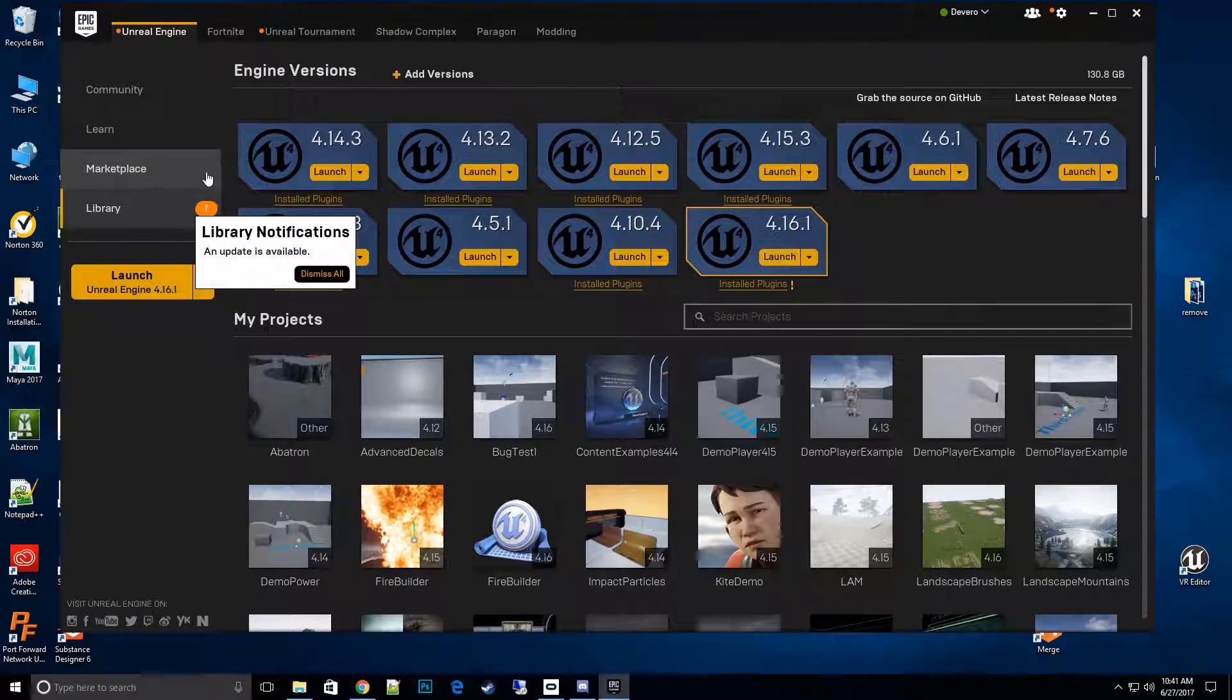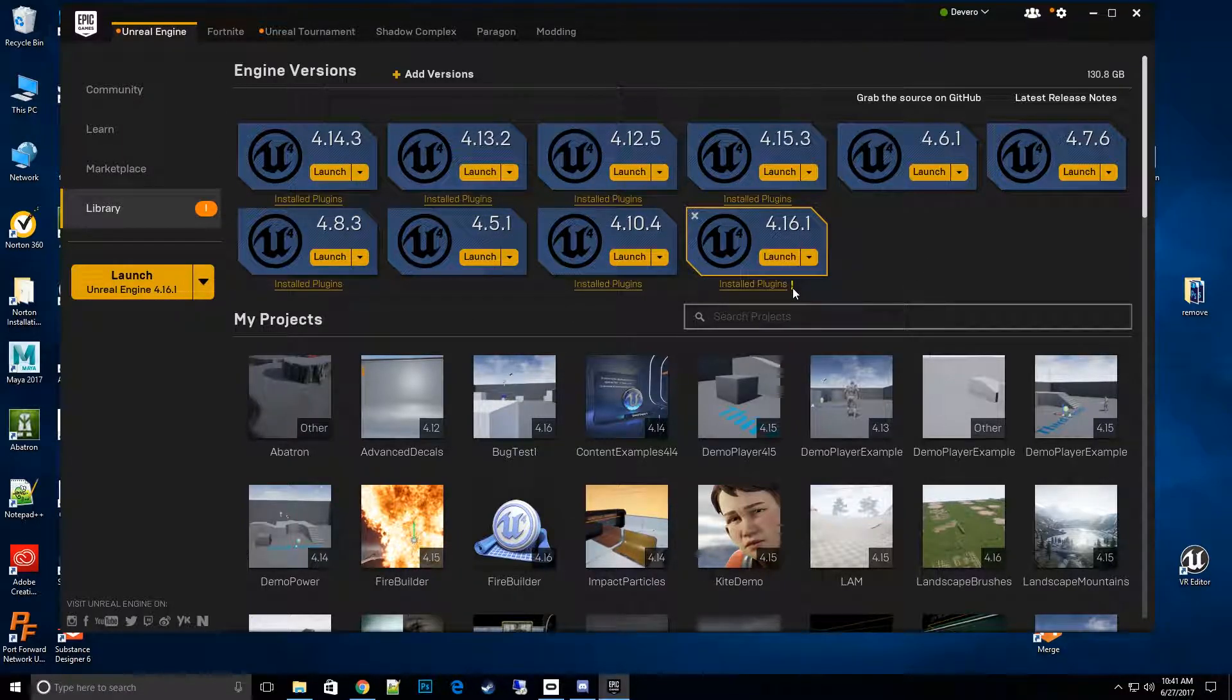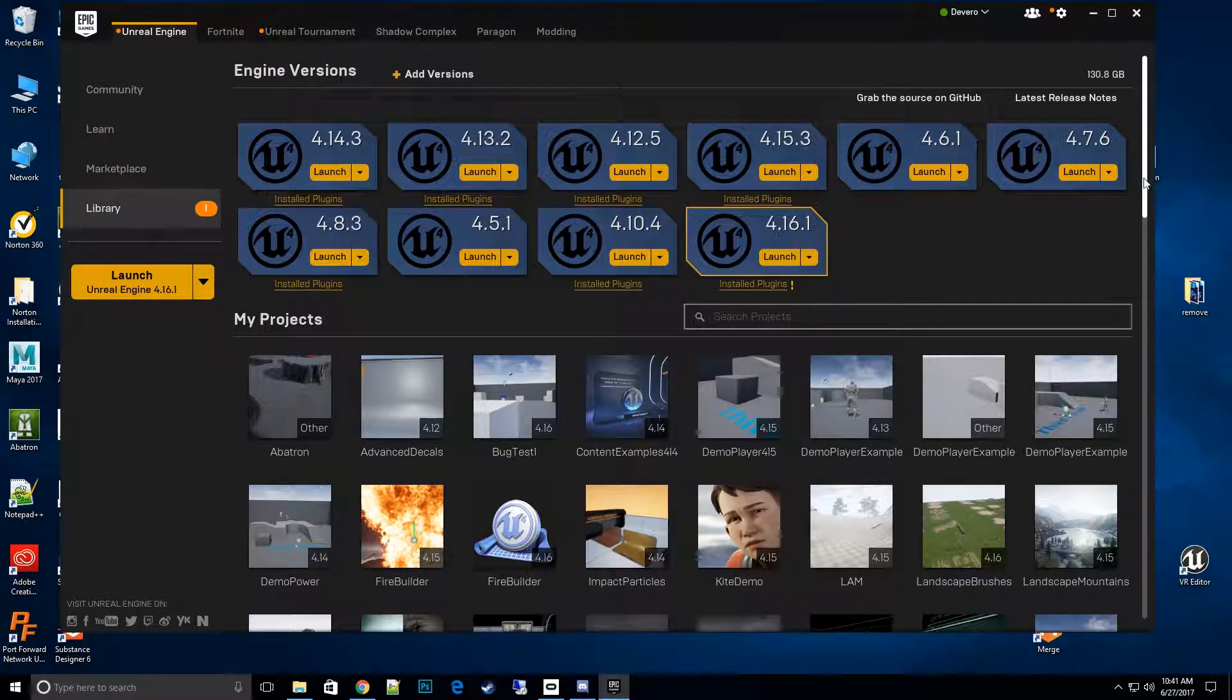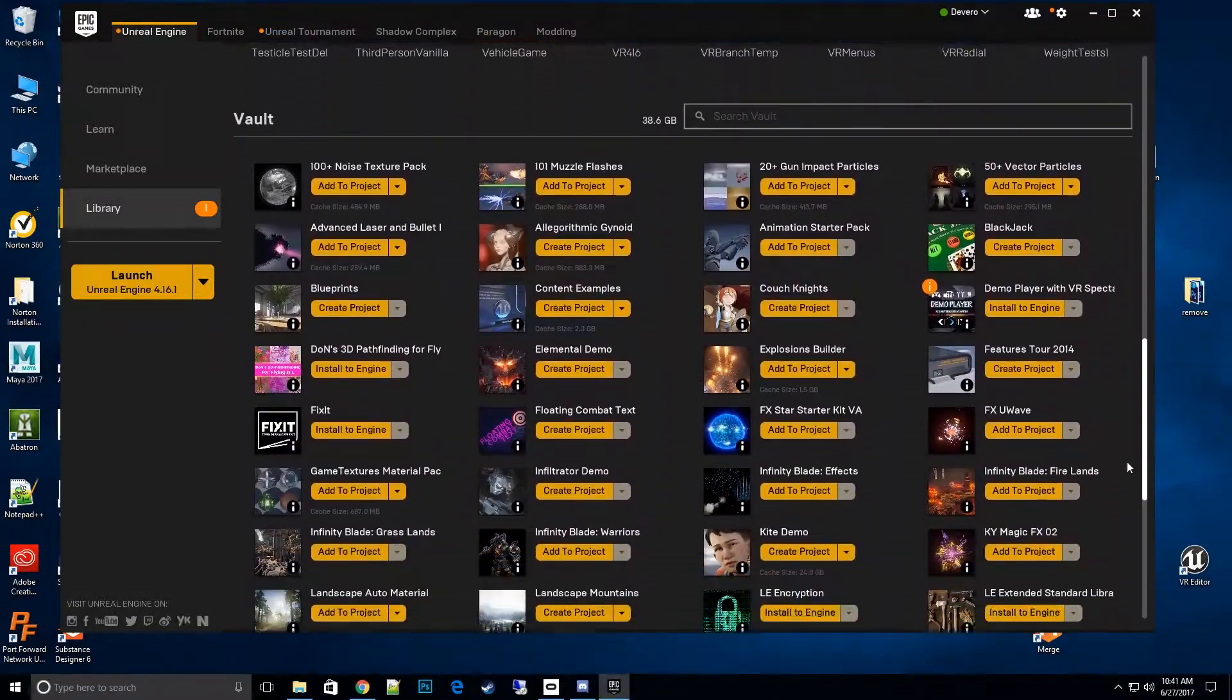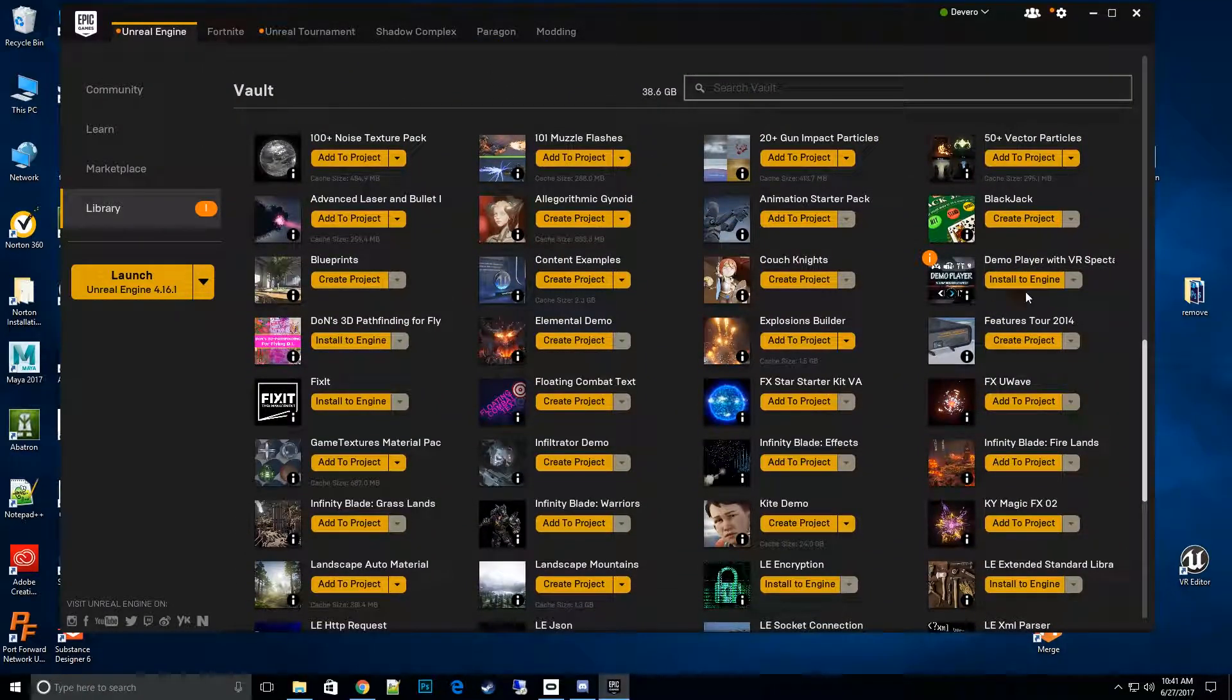You can also look at it through install plugins with the exclamation point here. Let's scroll down to demo player, look for the bubble - oh there's the bubble - and then what we want to do is go ahead and install.